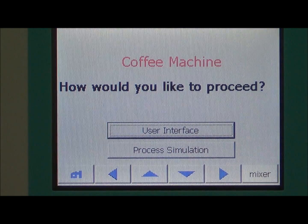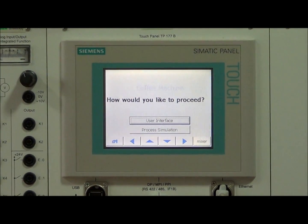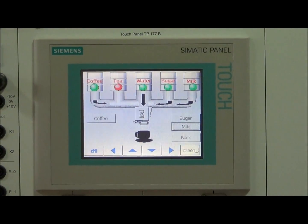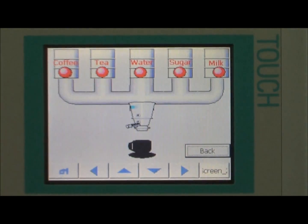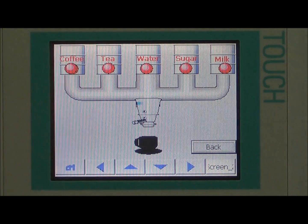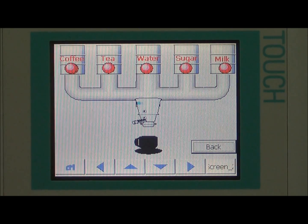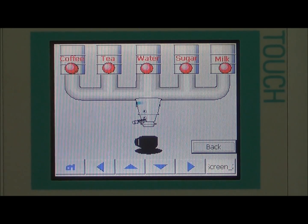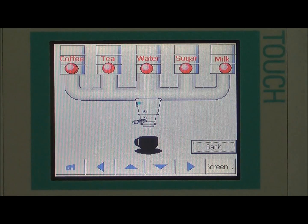The other screen is the process simulation we have developed for the automated drink vending machine. Here we have five containers, each one containing coffee, tea, water, sugar, and milk. We have valves controlling their outputs, and we have the normal output valve here for the coffee cup.